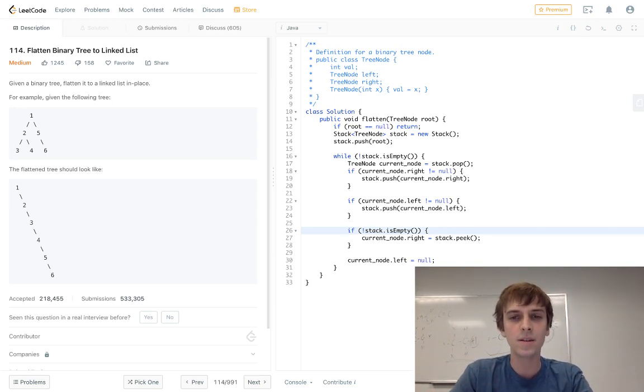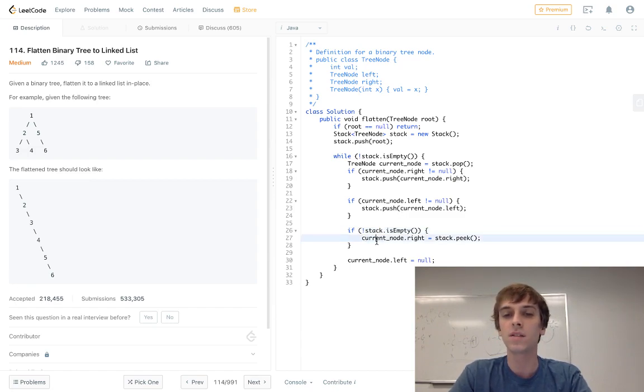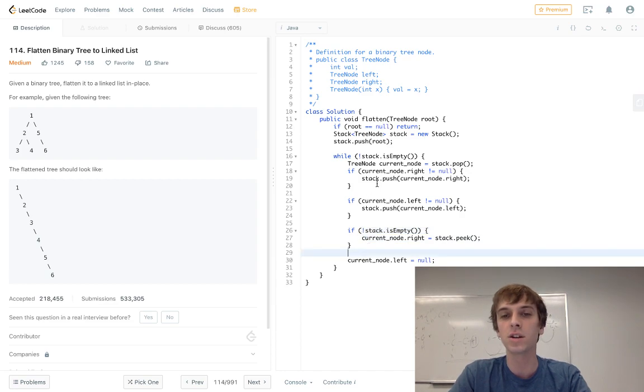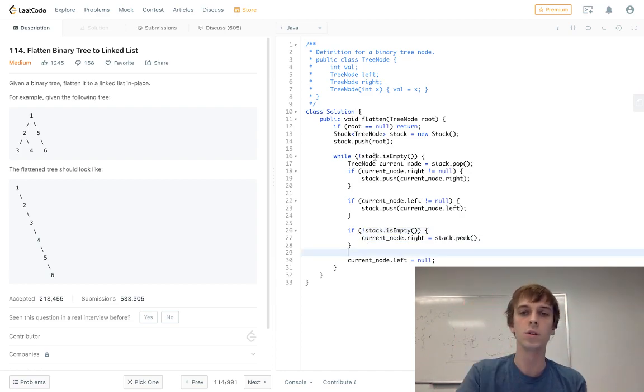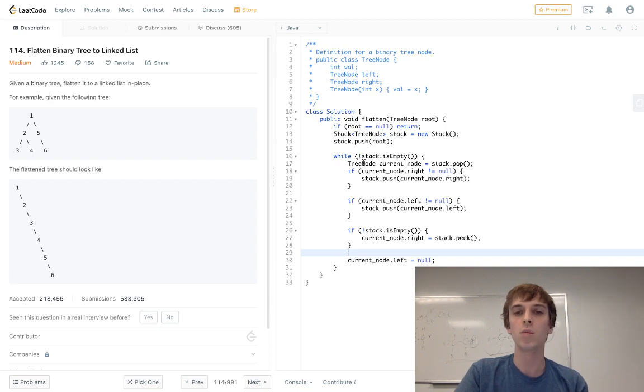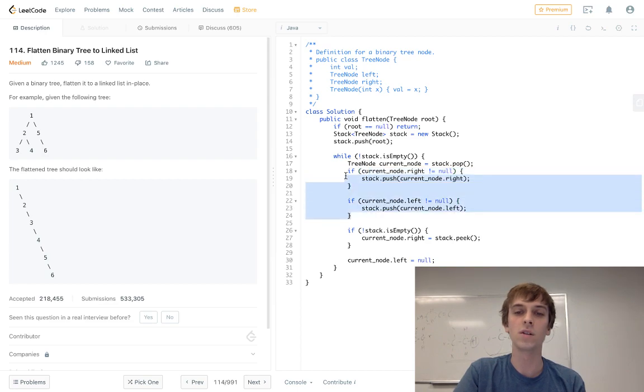And it does that because, and you have to do this check down here, this second is stack is not empty check down here, because let's say it was just a root node. So all we have is a root node in our tree. We pop the root node off the stack. So it's just one, you add nothing because the left and right are null. So these never get executed.